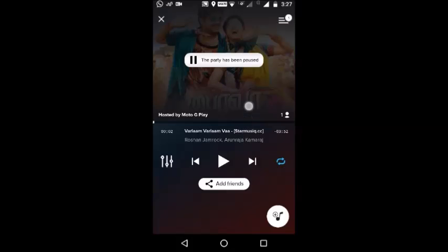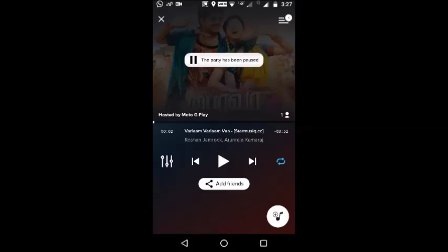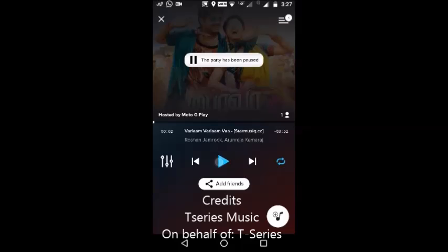This is going to host in your mobile — you can join in your mobile. Host by now, you can play.